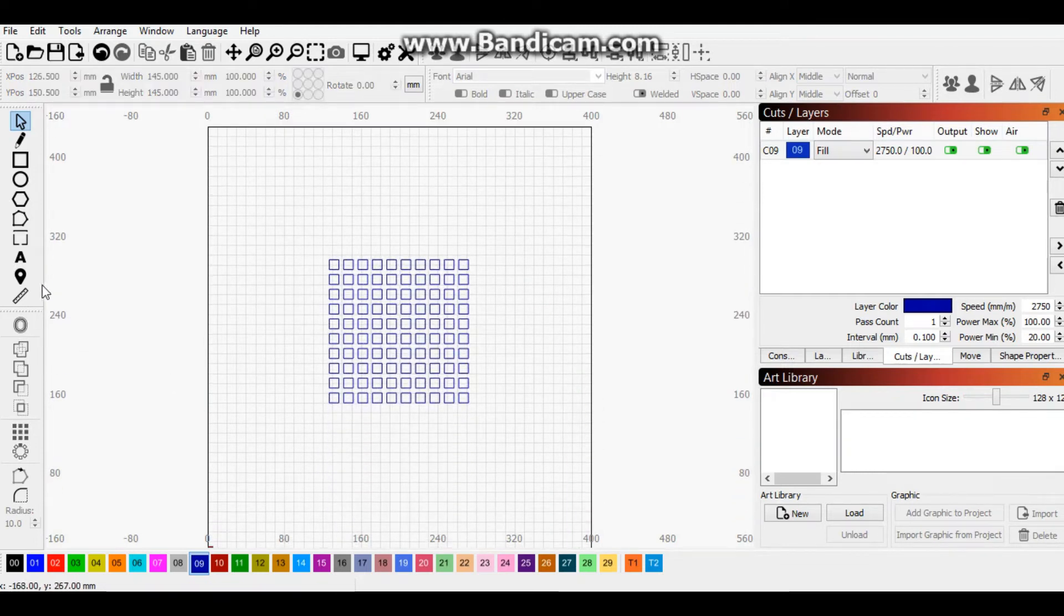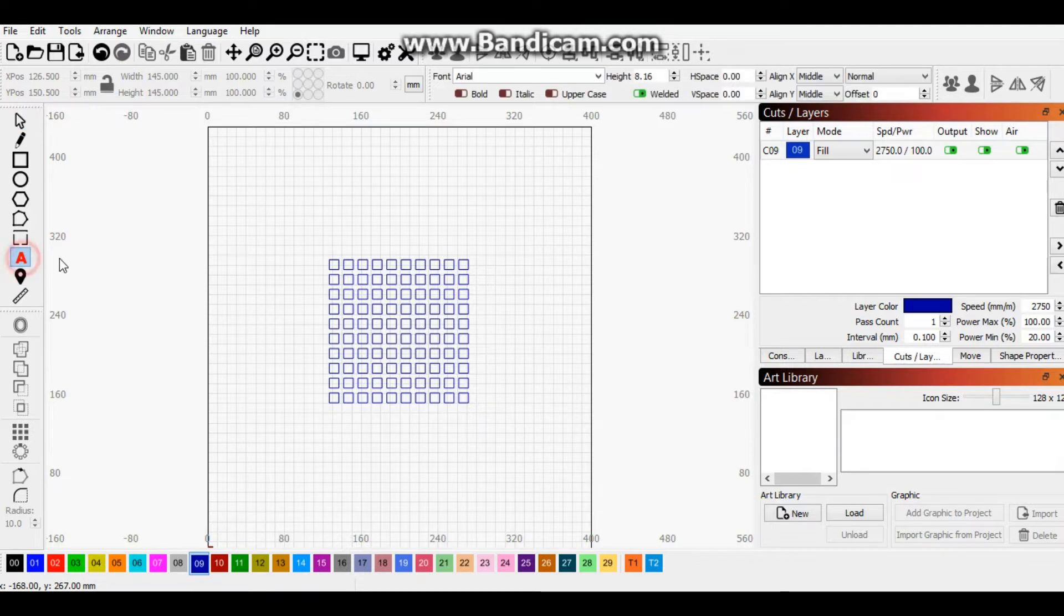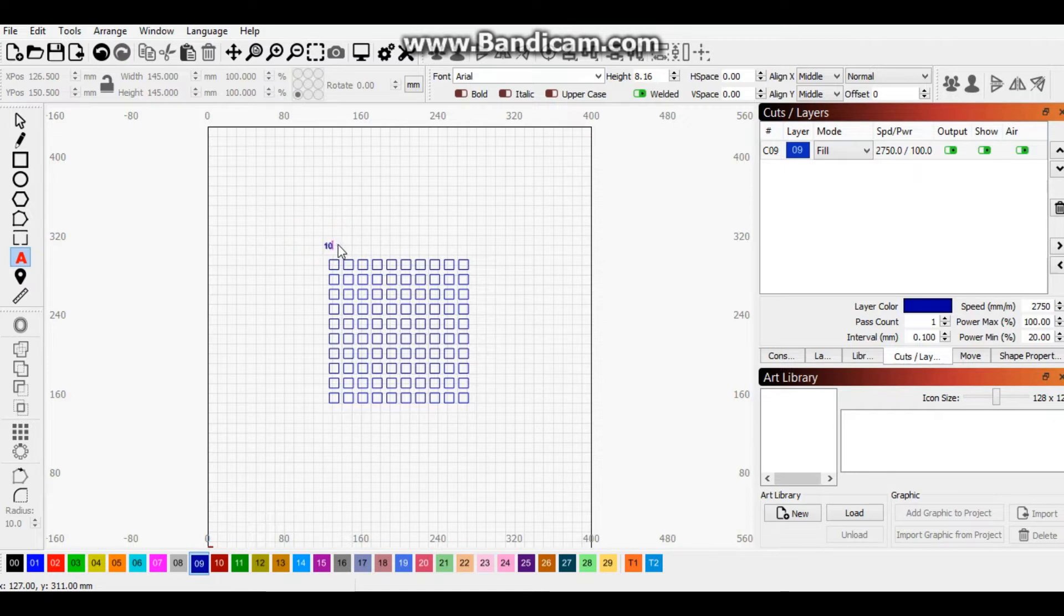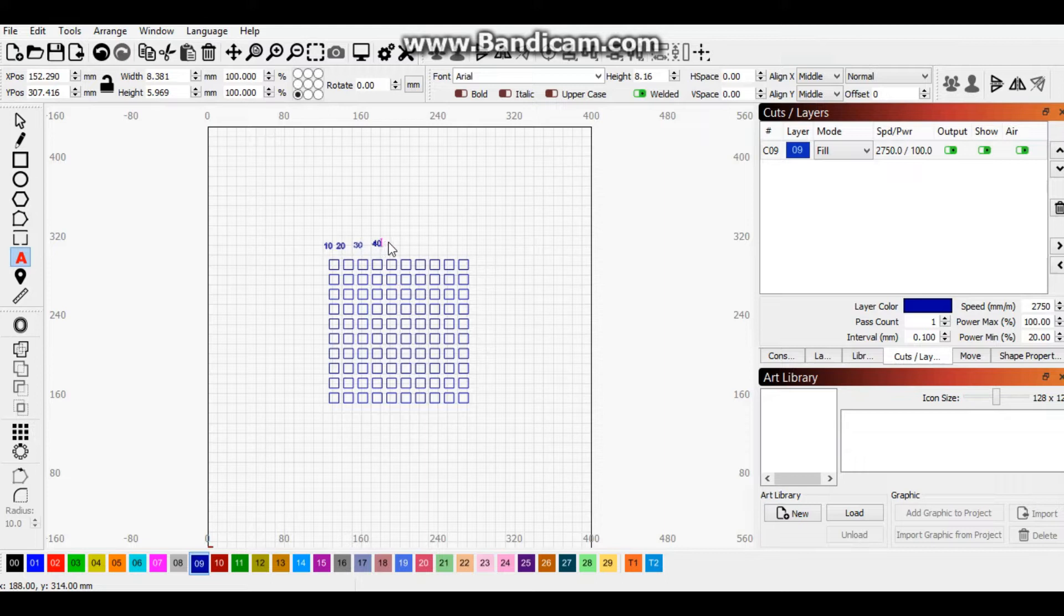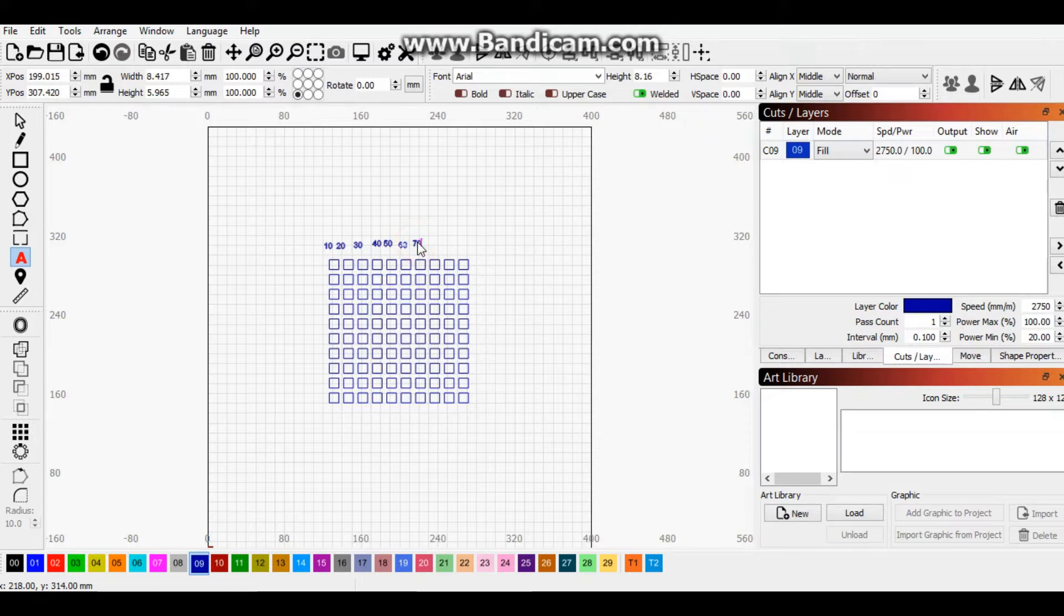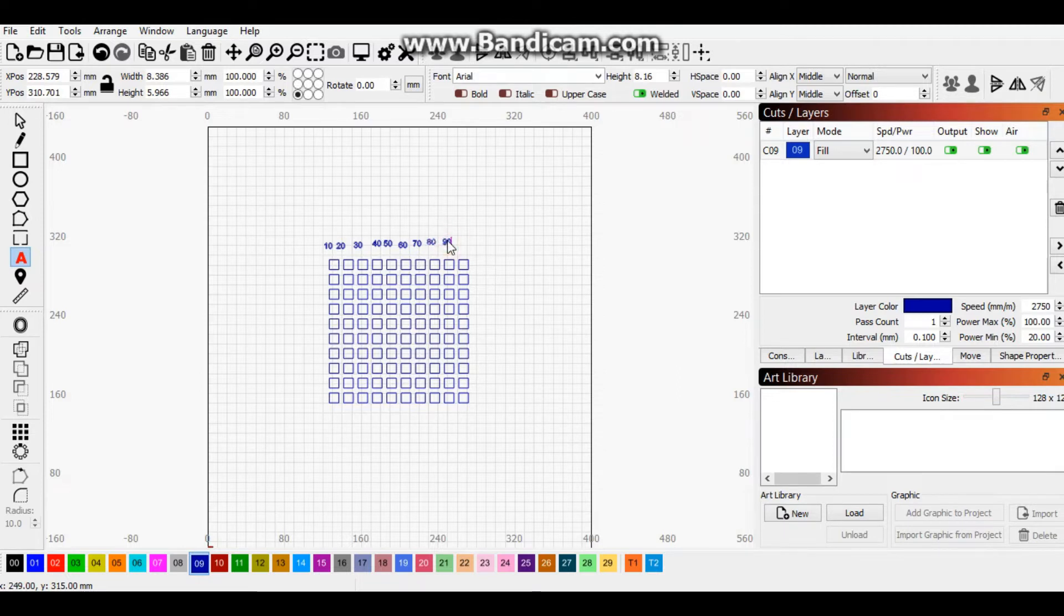Now let's quickly put in some text. I'm going to do 10, 20 percent, 30 percent, 40 percent, 50 percent, 60, 70, 80, 90 and 100.